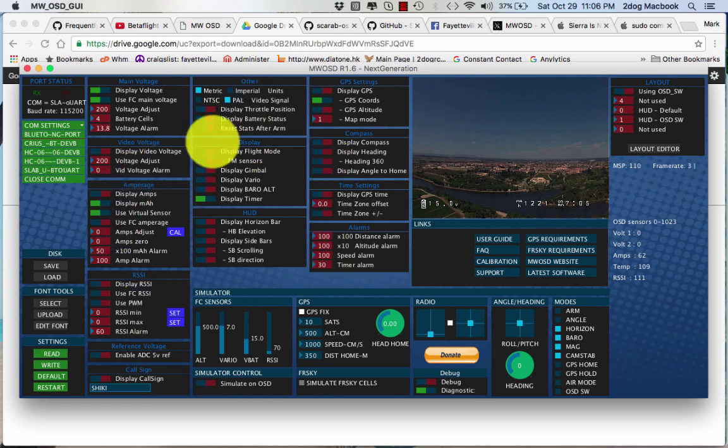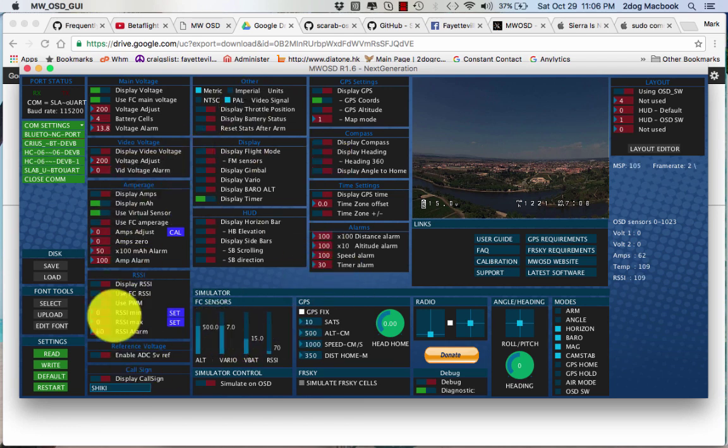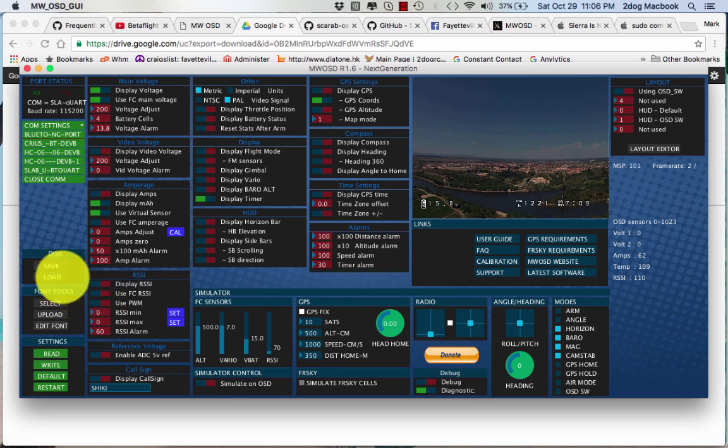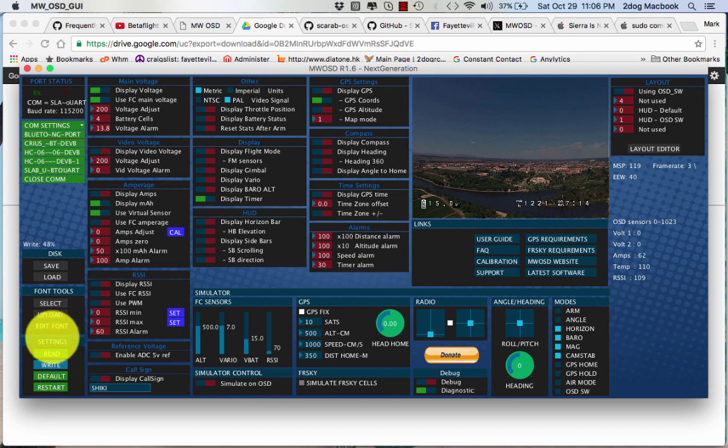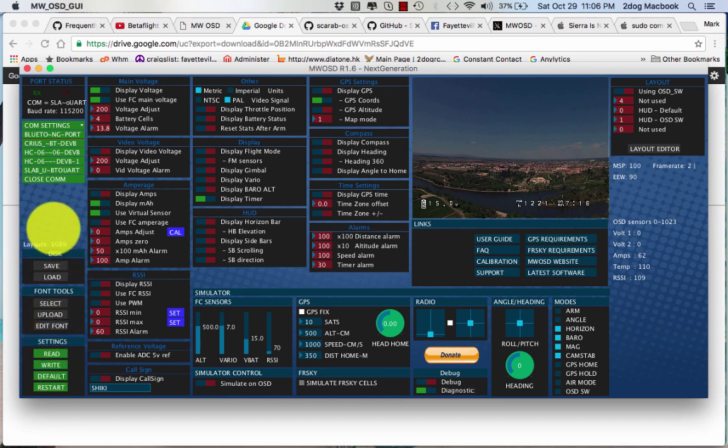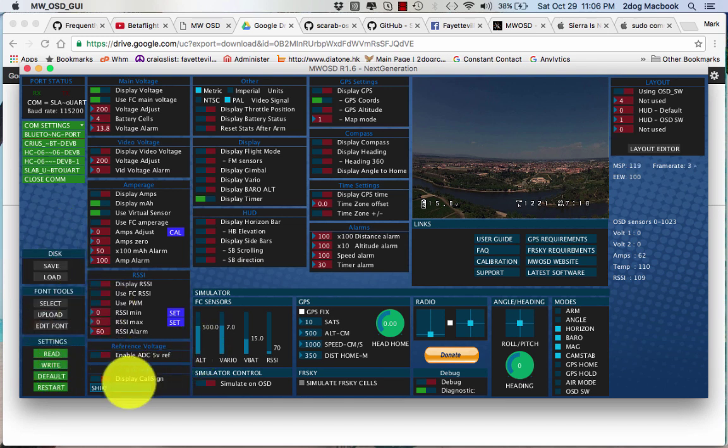And then when you make sure when you make all these changes, you hit write. And it's going to write it right here. Right here. It's showing it is writing to your thing.